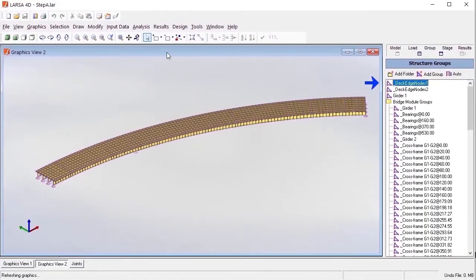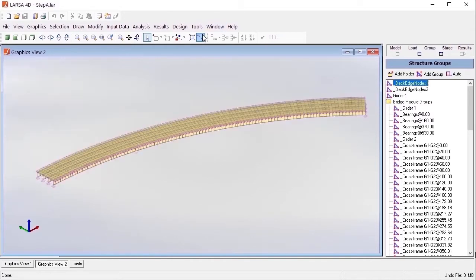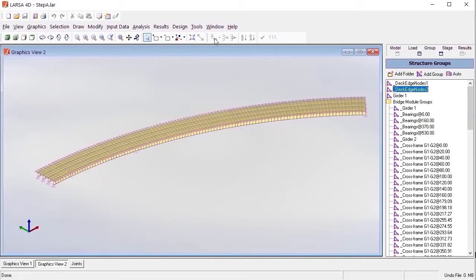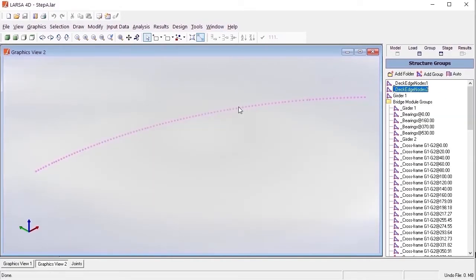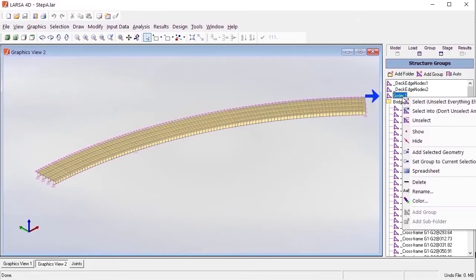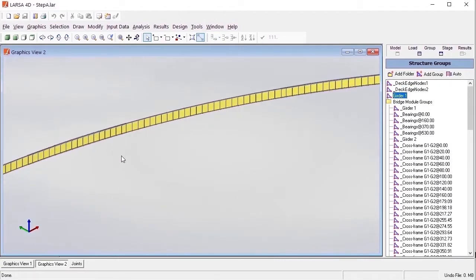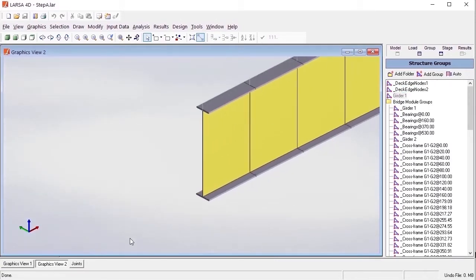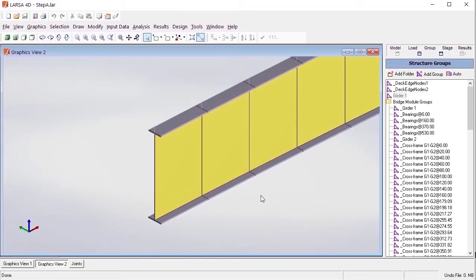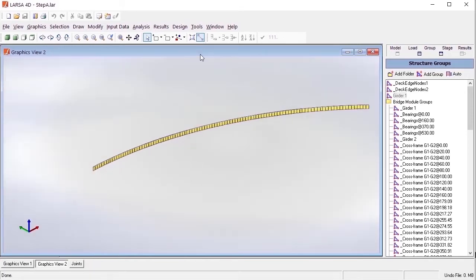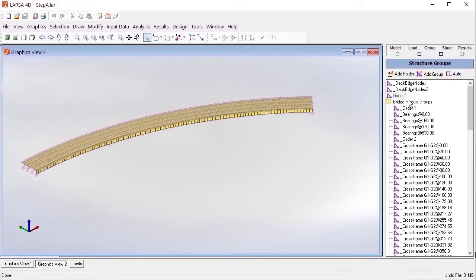Girder structure groups consist of geometric elements that the girders are composed of. For example, the girder web is modeled with plates and flanges as members in this model. This group also includes the rigid members which connect the girders to the deck plates above.